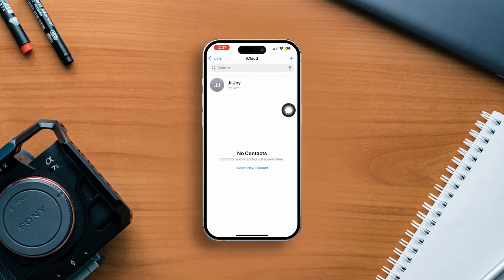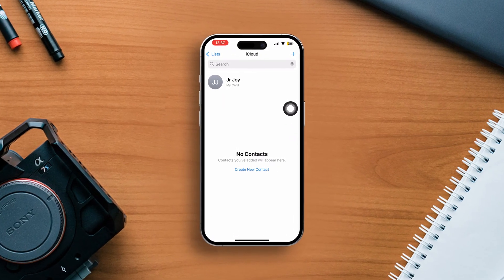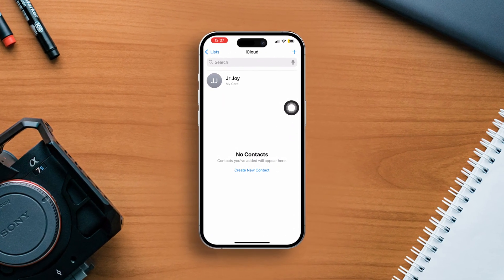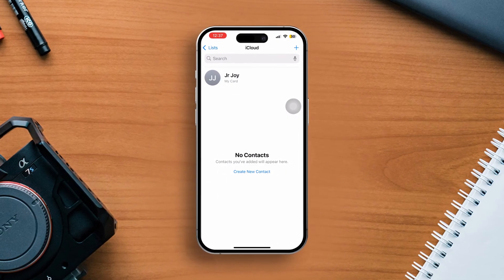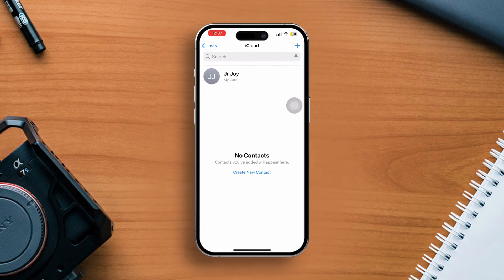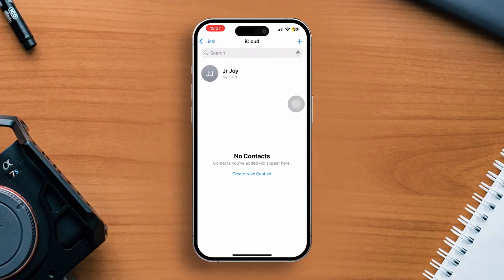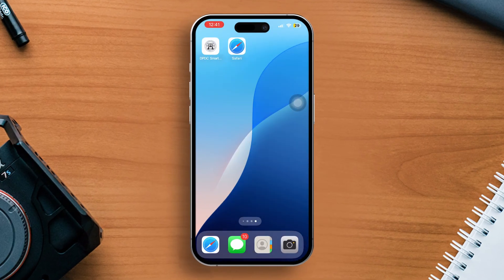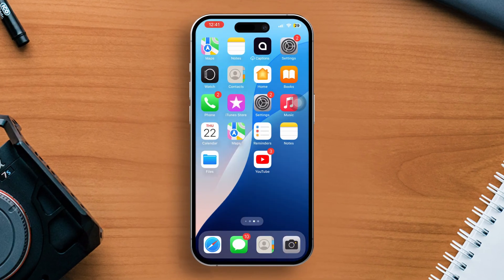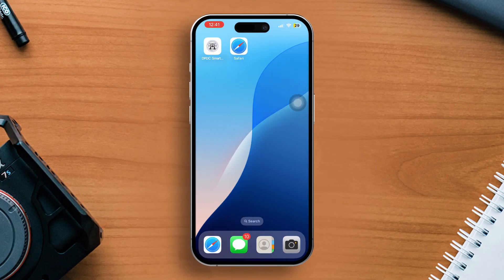Have your contacts disappeared after updating your iPhone to iOS 18? Well, no more worries. In this video, I'm going to show you how you can fix this contacts disappearing issue on your iPhone iOS 18. So without wasting any time, let's move on.